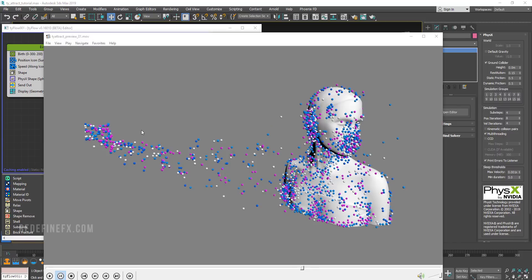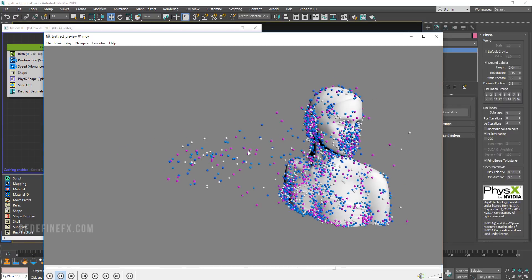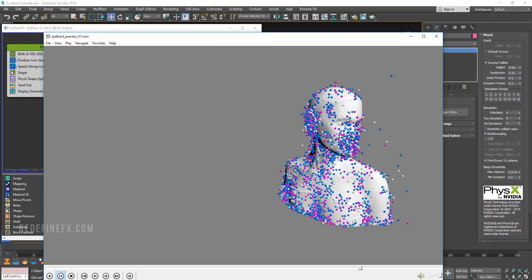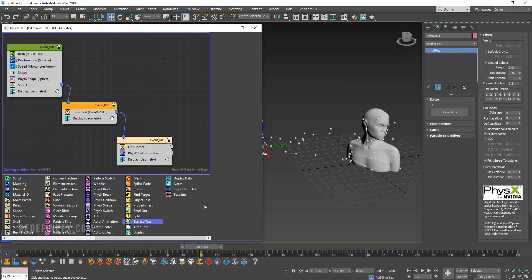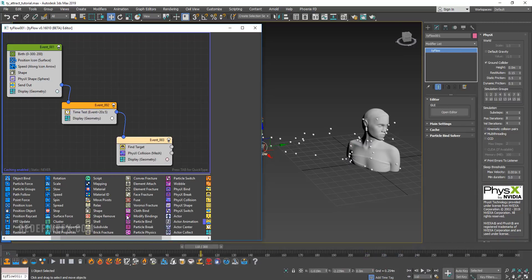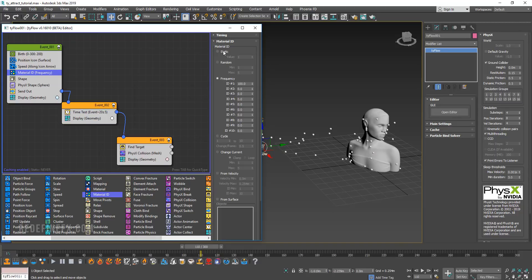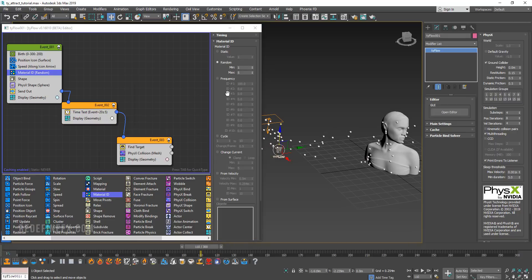One more thing I want to show you before I go is how to assign a random material to all of these particles. You would just add another operator which is called material ID and put that above your shape. Then you can set that to random and define how many different colors or different materials you want. I'm going to set that to a maximum of five.